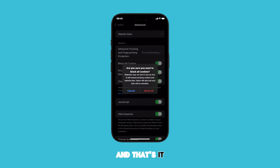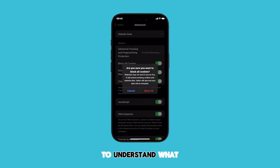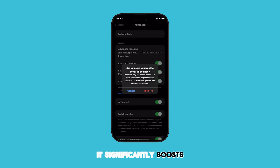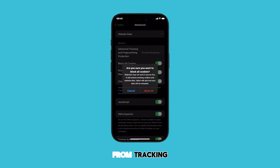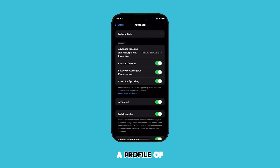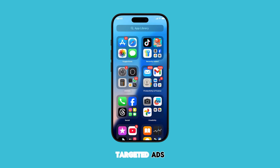And that's it — you've now blocked all cookies in Safari. It's important to understand what blocking all cookies means. It significantly boosts your online privacy by preventing websites from tracking your browsing activity across the web. This stops them from building a profile of your interests and serving you targeted ads.